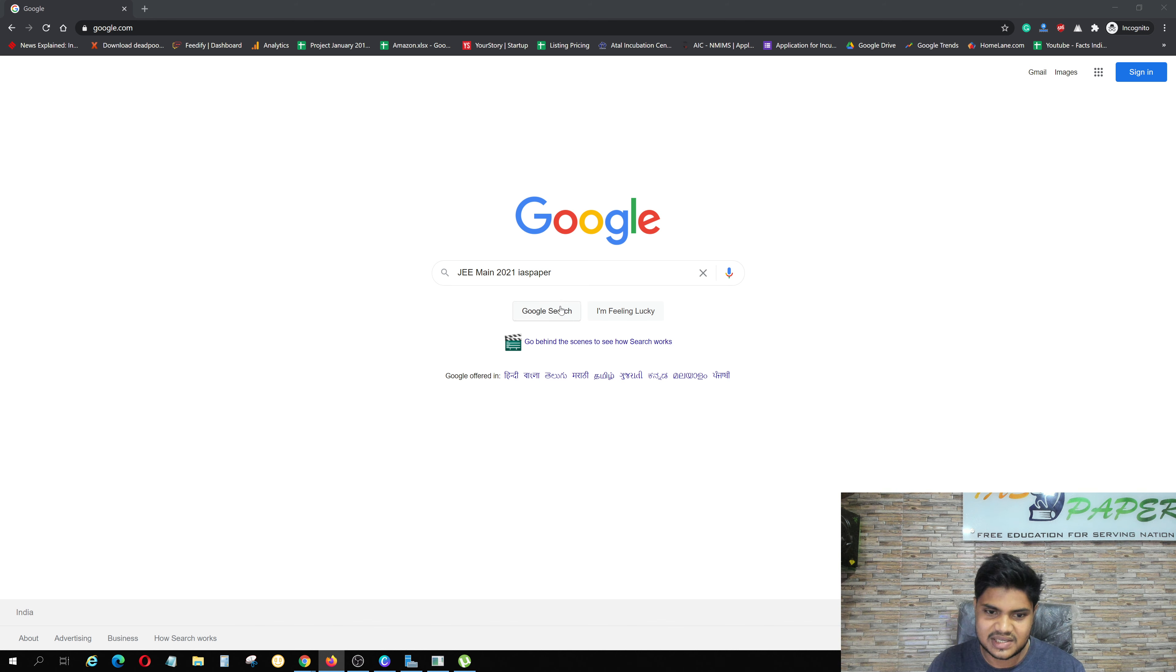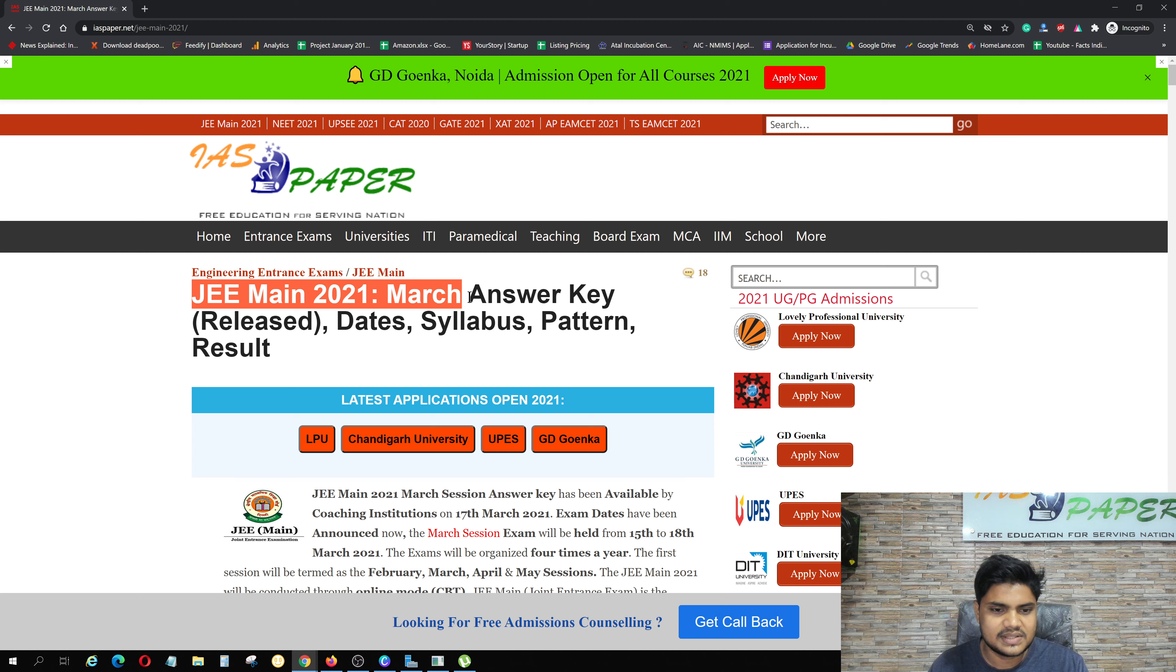You will search for IAS paper. You will go to the site. Here you will see JEE Main 2021. Here you will click IAS paper. Then you will zoom this page to 150%.